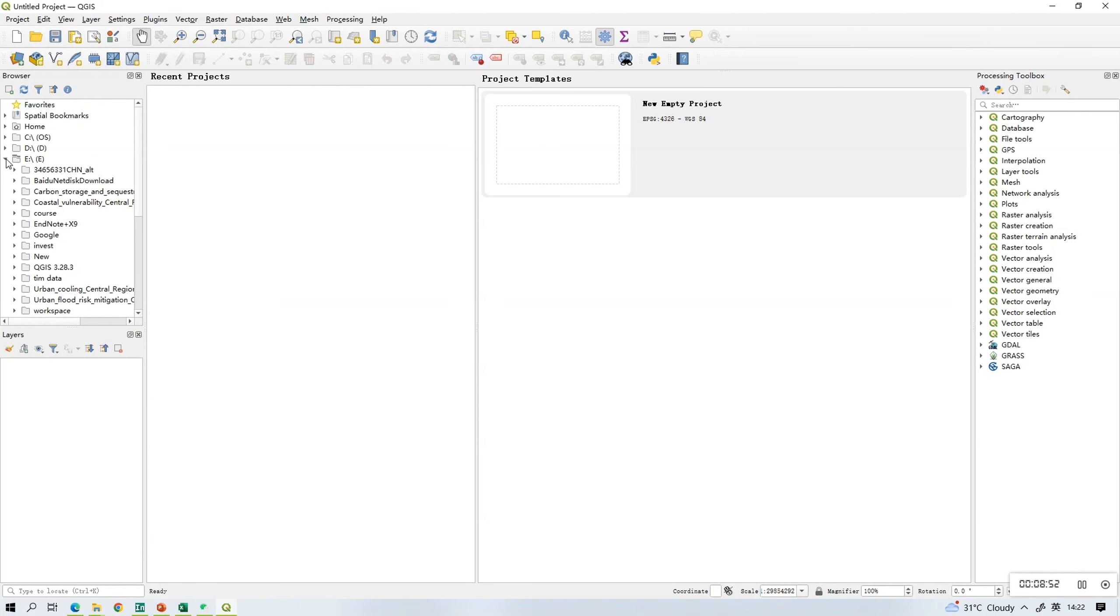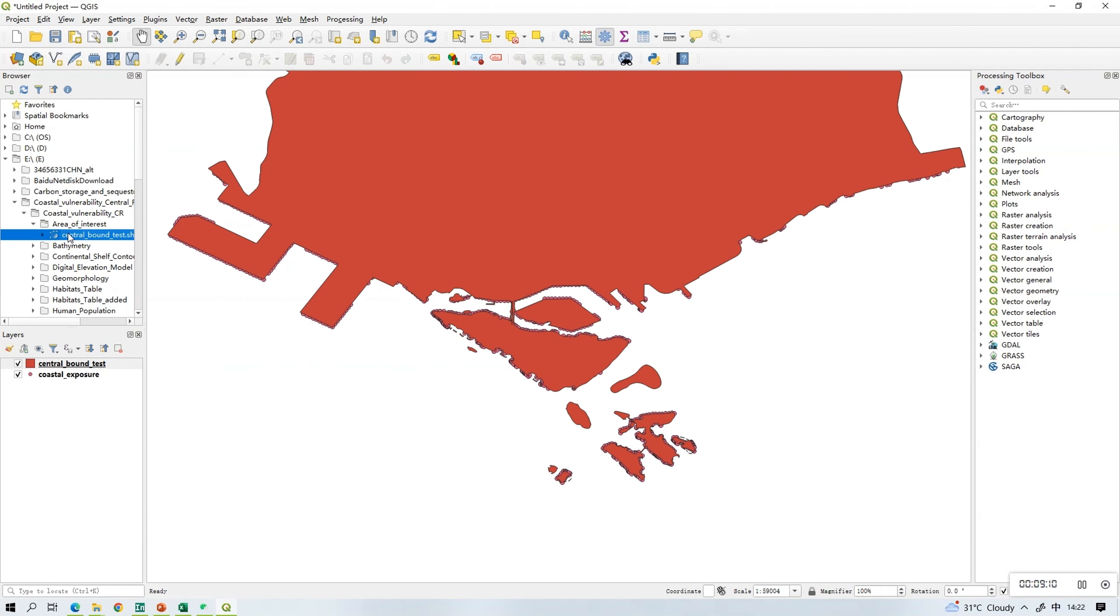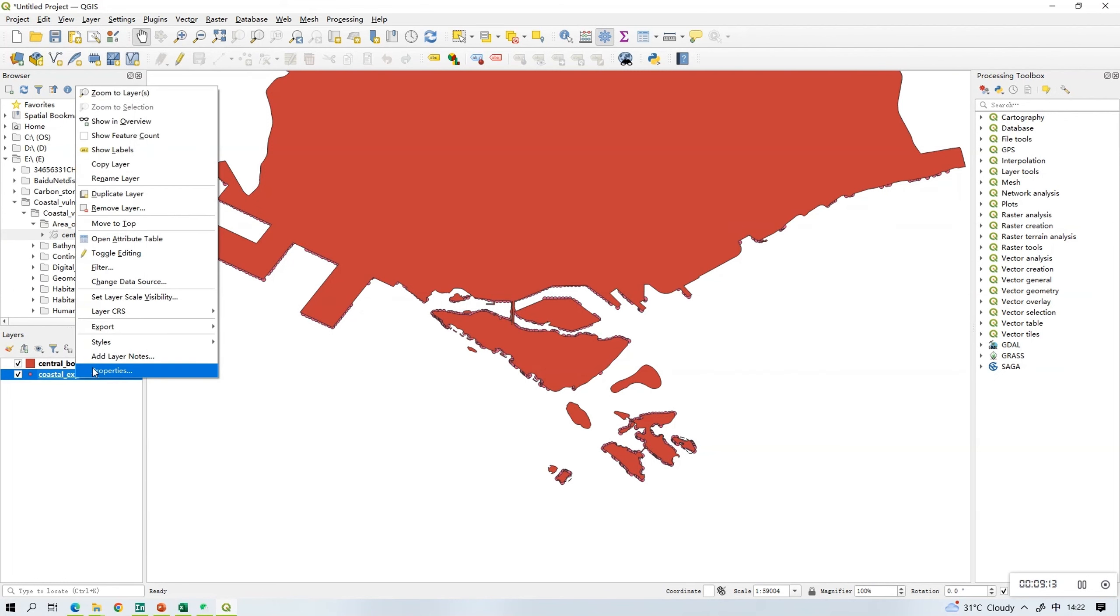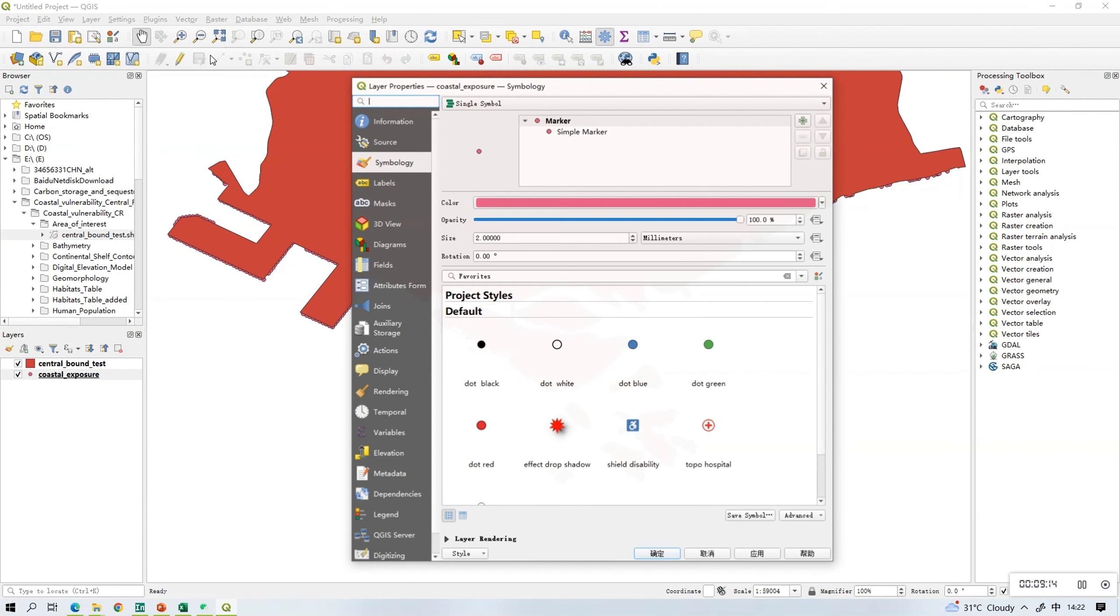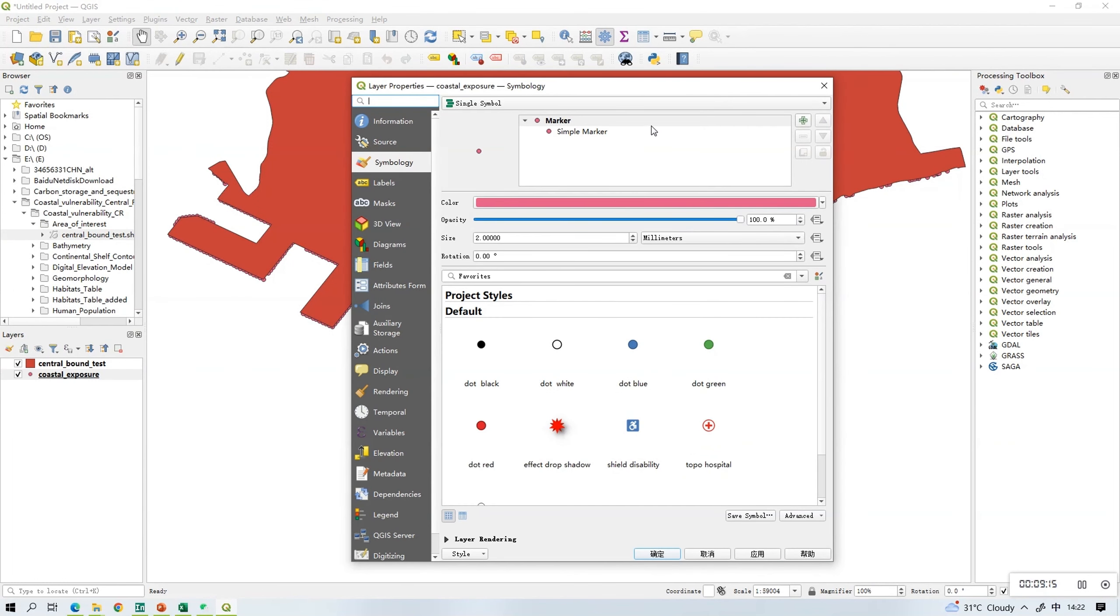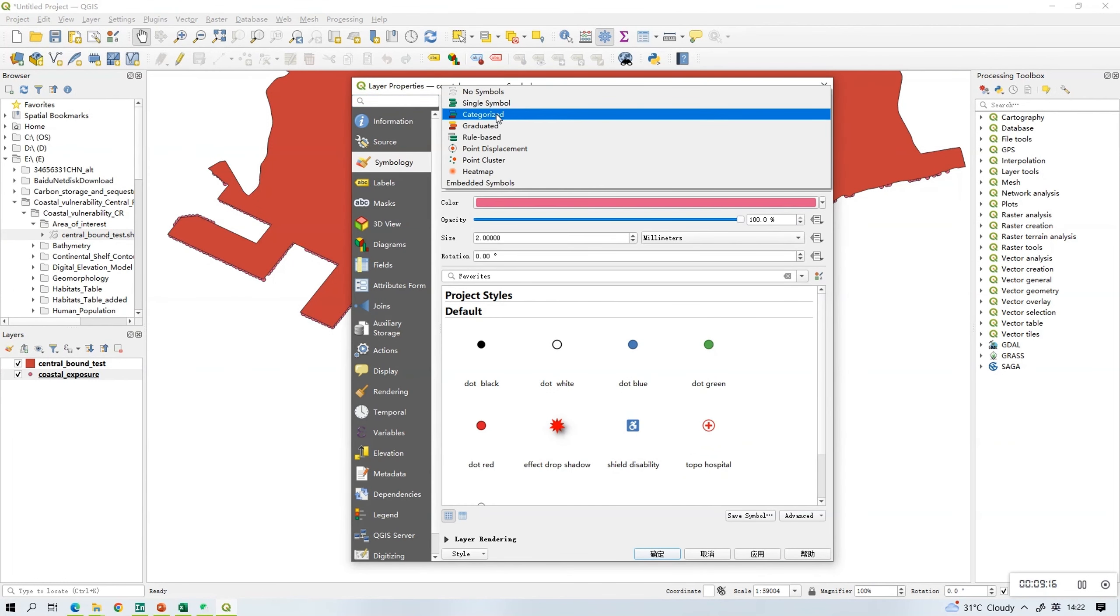The outputs generated just now are under the coastal vulnerability folder. You can select properties to render the images.